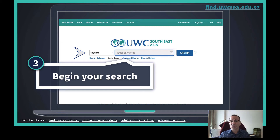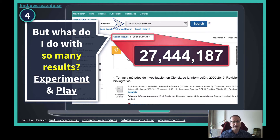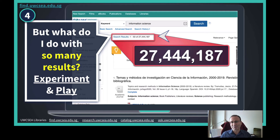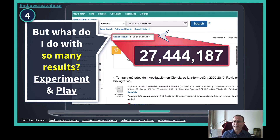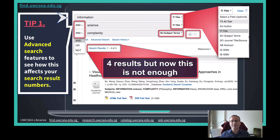Return to the search page, type in some search terms and keywords and hit enter. Often your search will return a huge number of articles — in this case more than 27 million results. There is no one answer for where to go from here, but here are a few quick tips to experiment and play with to help you quickly shuffle your search results to find the gems you are looking for.